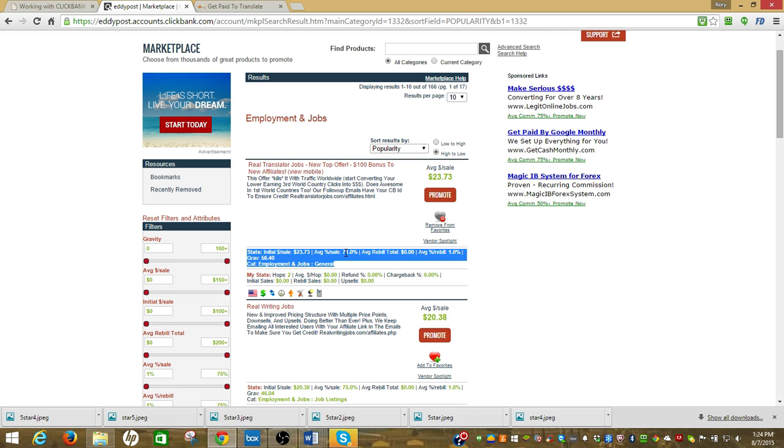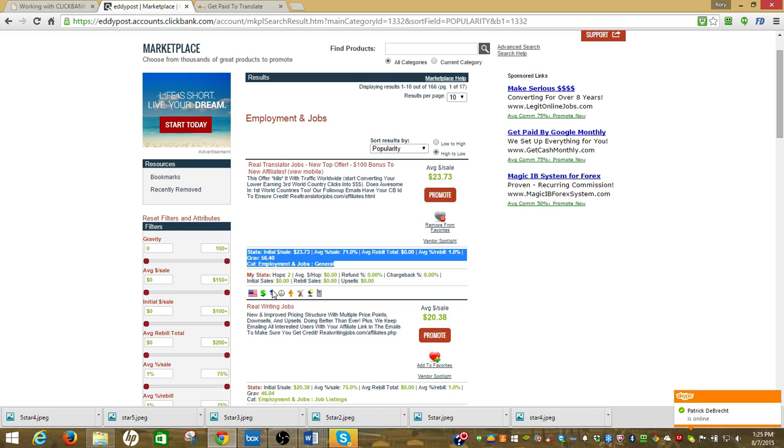They're paying $34, we get $23.73 of that. There's no rebill. And gravity's 640, which means it's doing pretty well in most things, and that's why it's up here at the top.